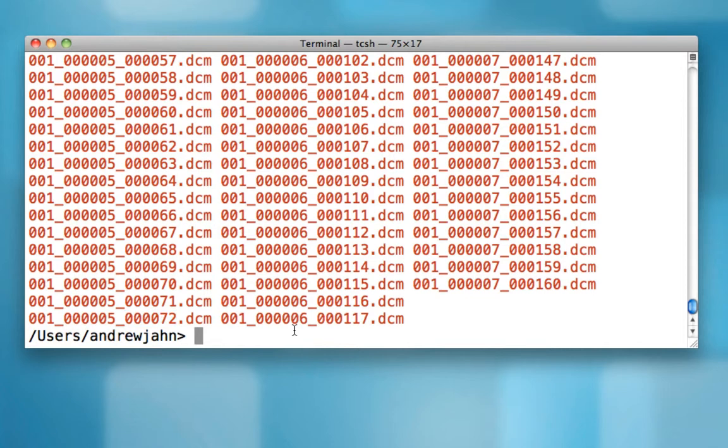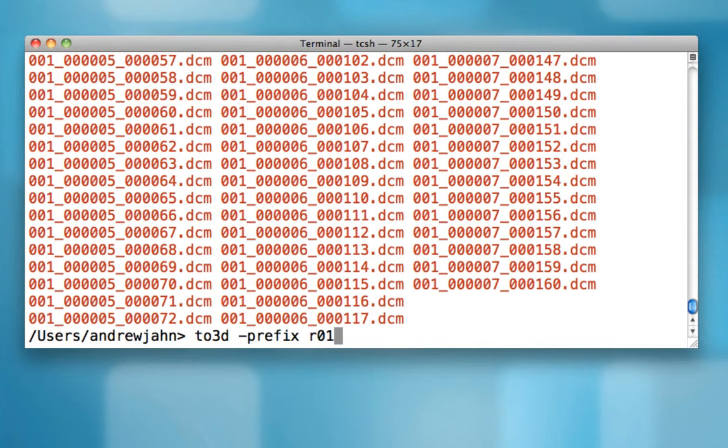So to convert run number five, we use to3d. This is similar to MRI Cron or SPM's DICOM import, if you've used those tools. And to3d needs a few different arguments. The first one is the prefix, or what do you want to call this output data set? For now, let's call it R01 for run one.